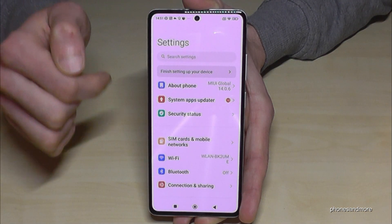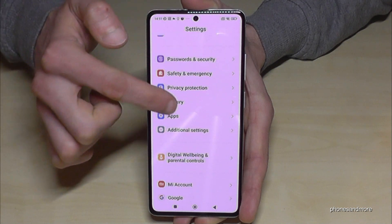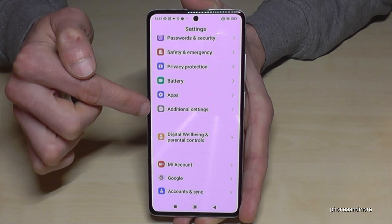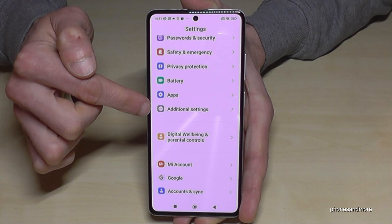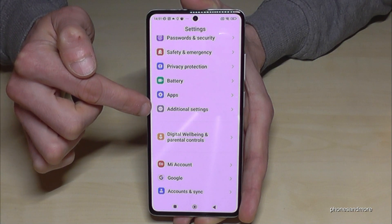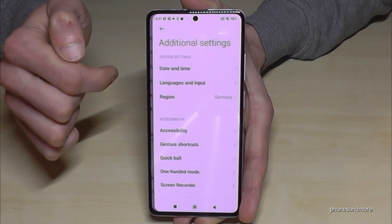Now you need to scroll down to the point "Additional Settings." Here it is. Look for the gray icon with a big white point in it and three little gray points. Tap on it.